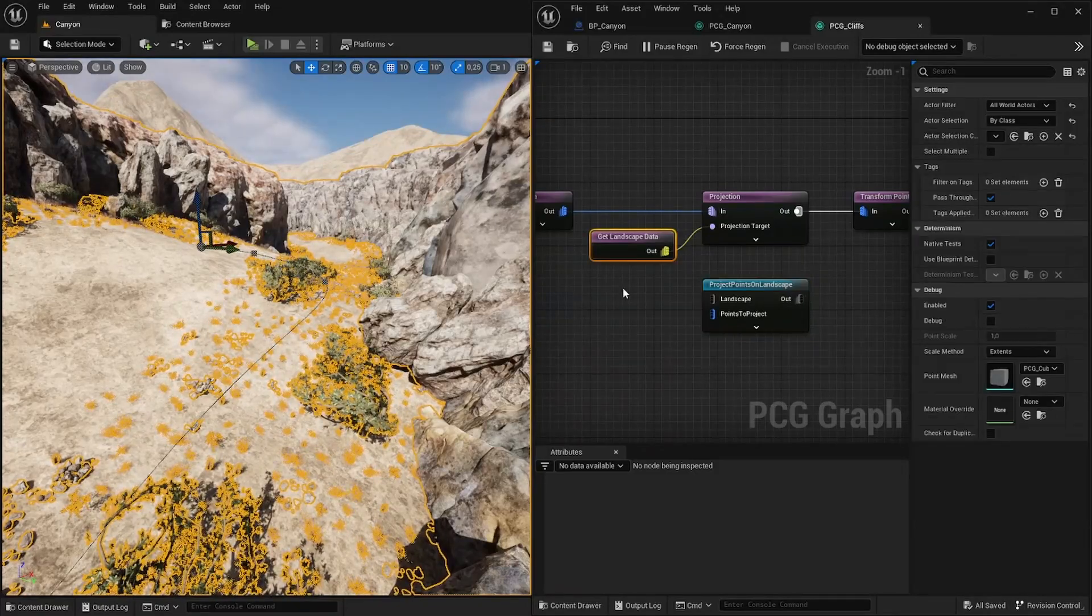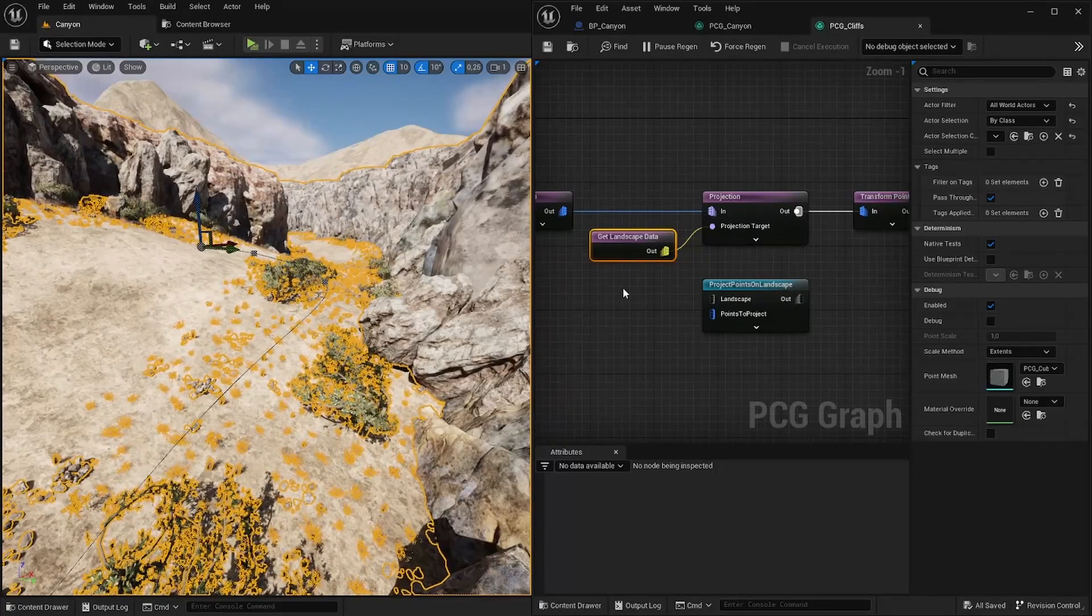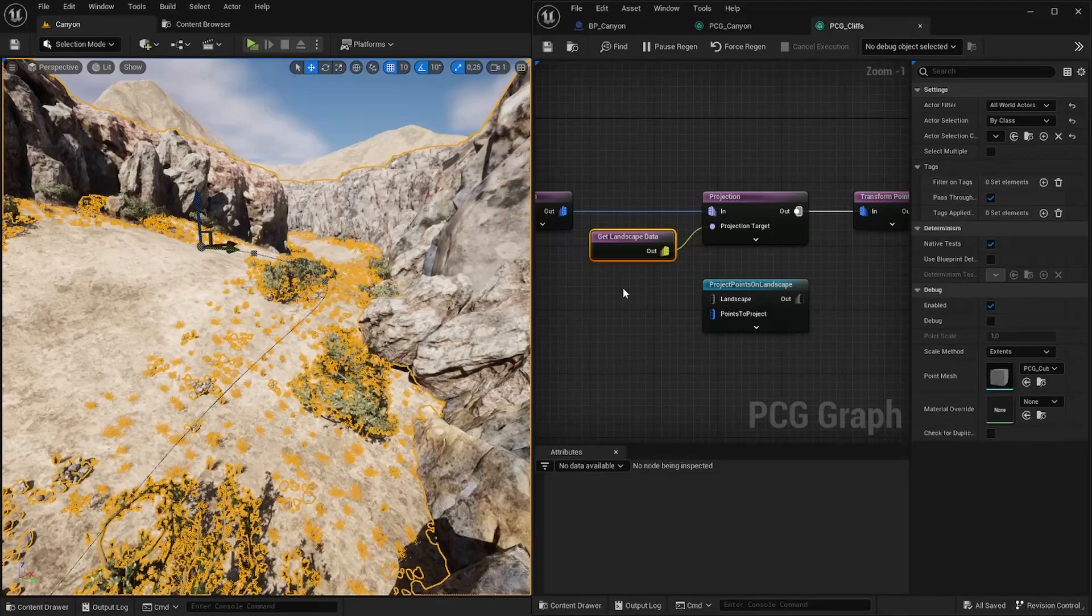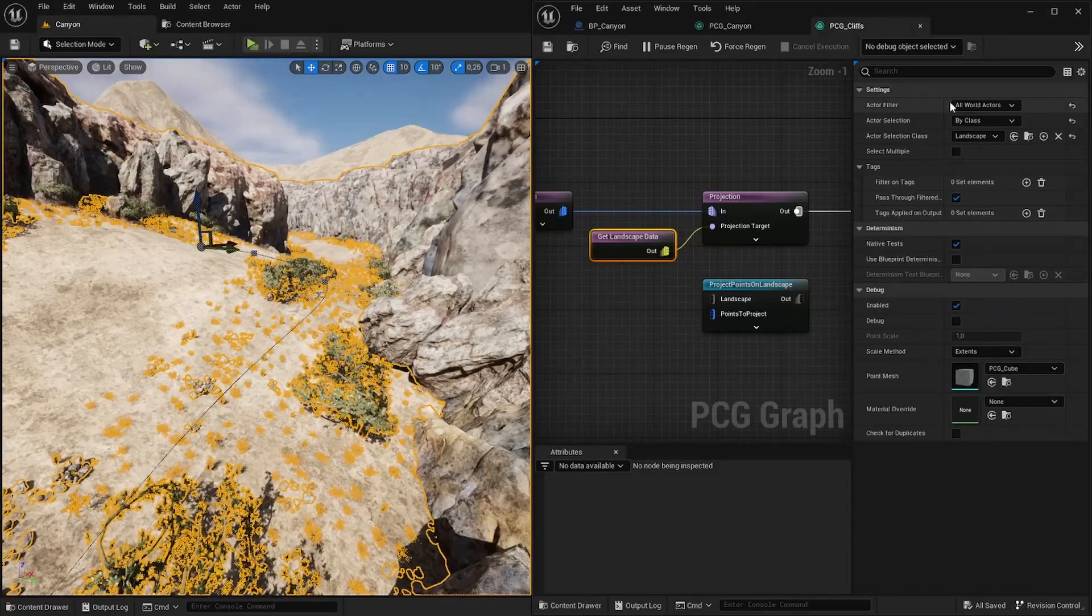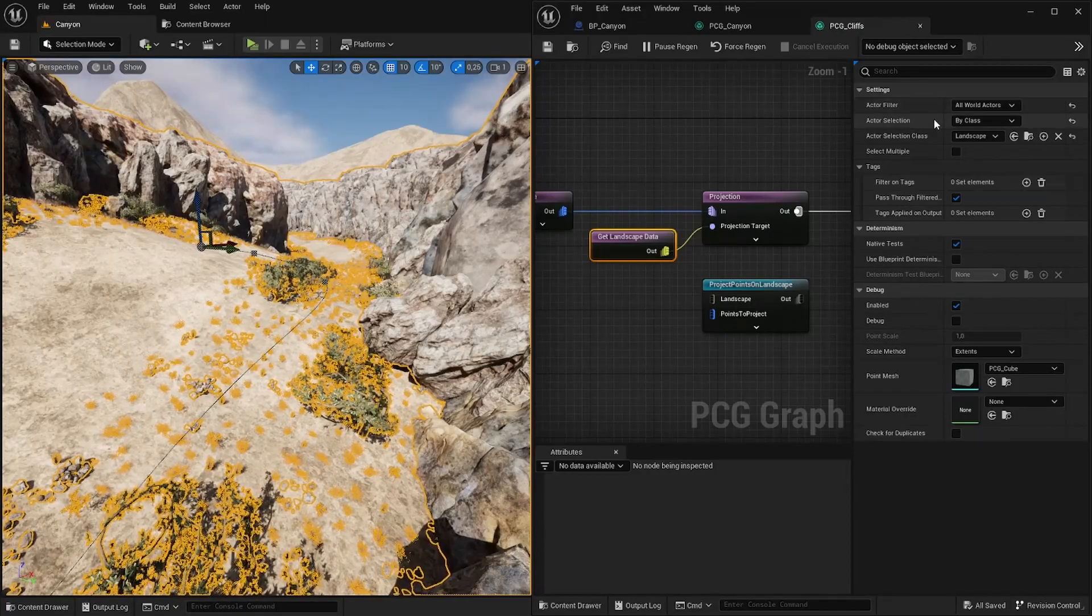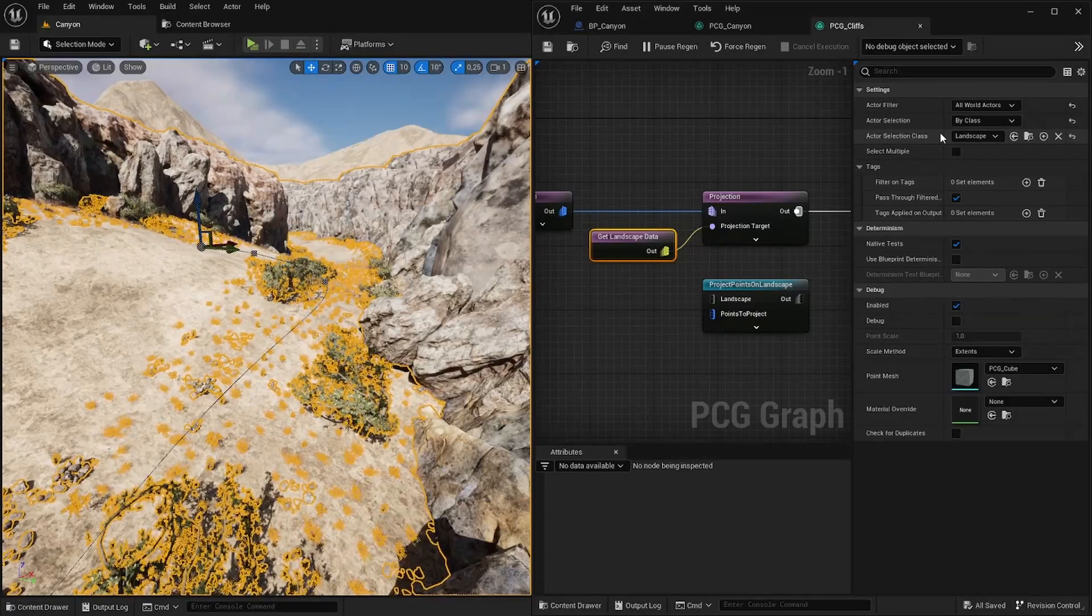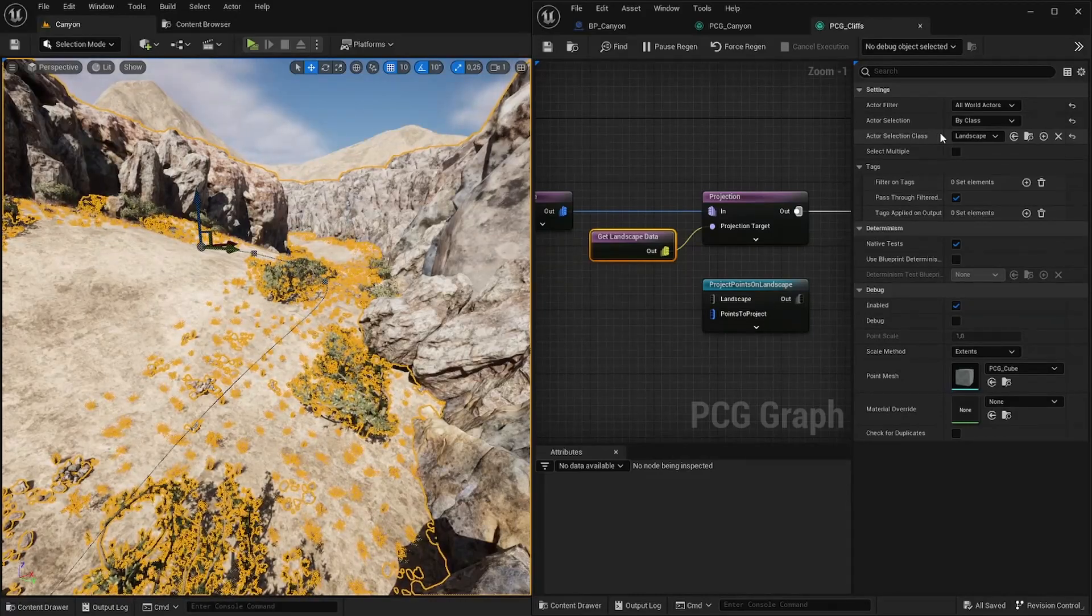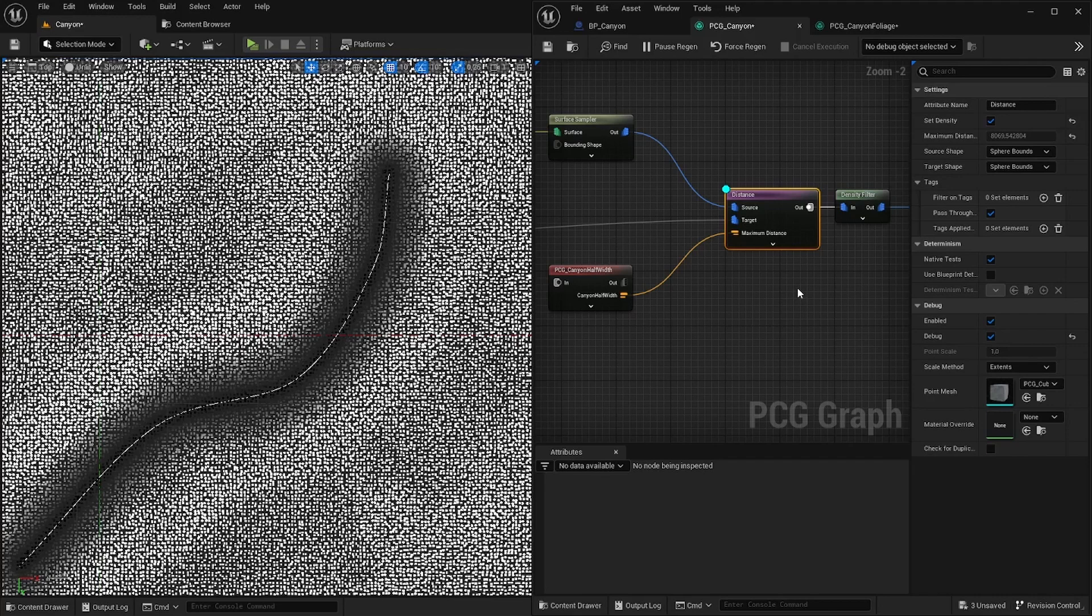And since our PCG component is not directly linked to a landscape anymore this get landscape data node needs to have another target. So for that I set the actor filter over here to all world actors and I selected them by class. And for the class I selected landscape. This resembles the get all actors of class node you might know from blueprint.